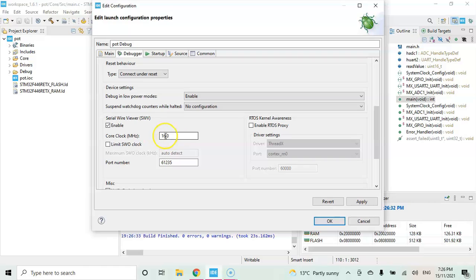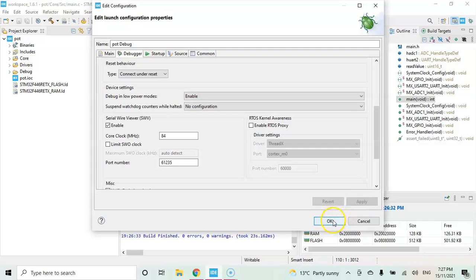And remember we had the 84 megahertz, which changes to 84. And then click apply. Click OK.